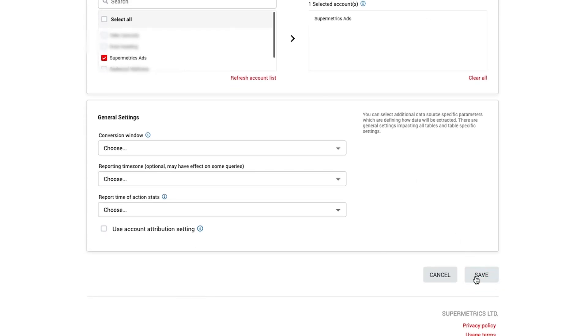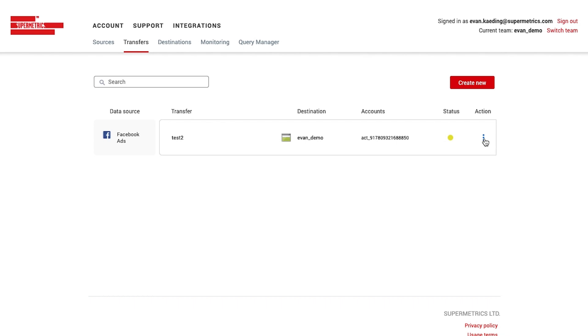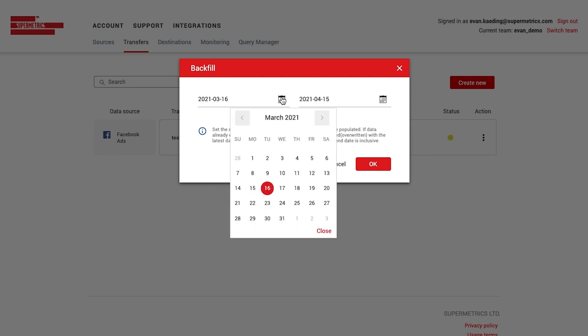When you're done setting up a new transfer, you'll see it under the Transfers tab. From there, you can easily create a backfill to get your historical data flowing into your Azure Storage Container.